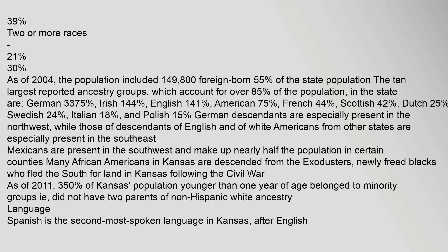German descendants are especially present in the Northwest, while those of English descent and white Americans from other states are especially present in the Southeast. Mexicans are present in the Southwest and make up nearly half the population in certain counties. Many African Americans in Kansas are descended from the exodisters, newly freed blacks who fled the South for land in Kansas following the Civil War. As of 2011, 35.0% of Kansas's population younger than one year of age belonged to minority groups. Spanish is the second most spoken language in Kansas, after English.